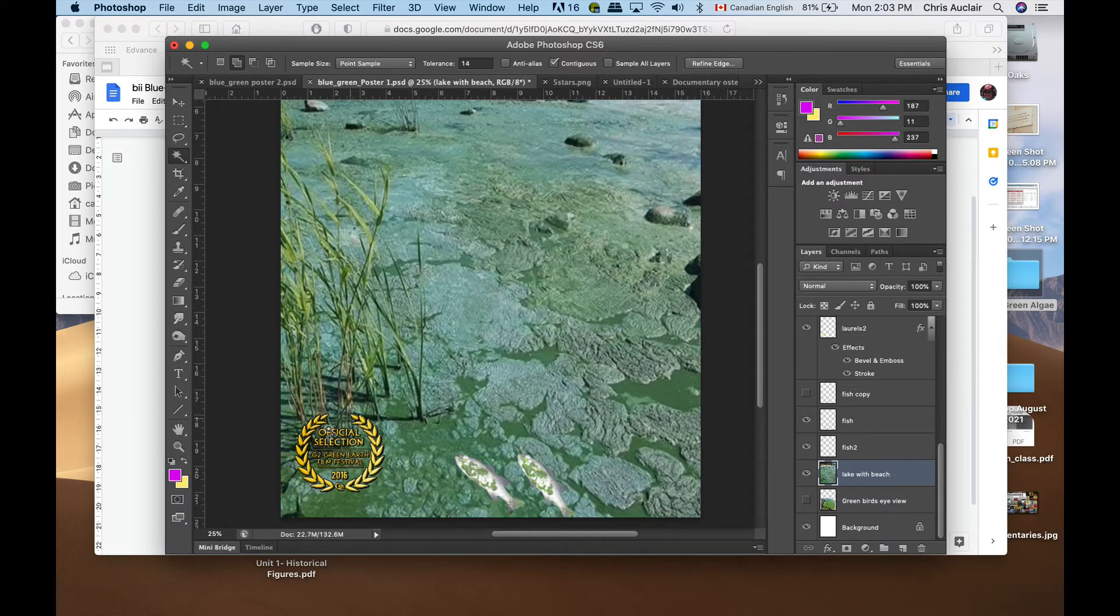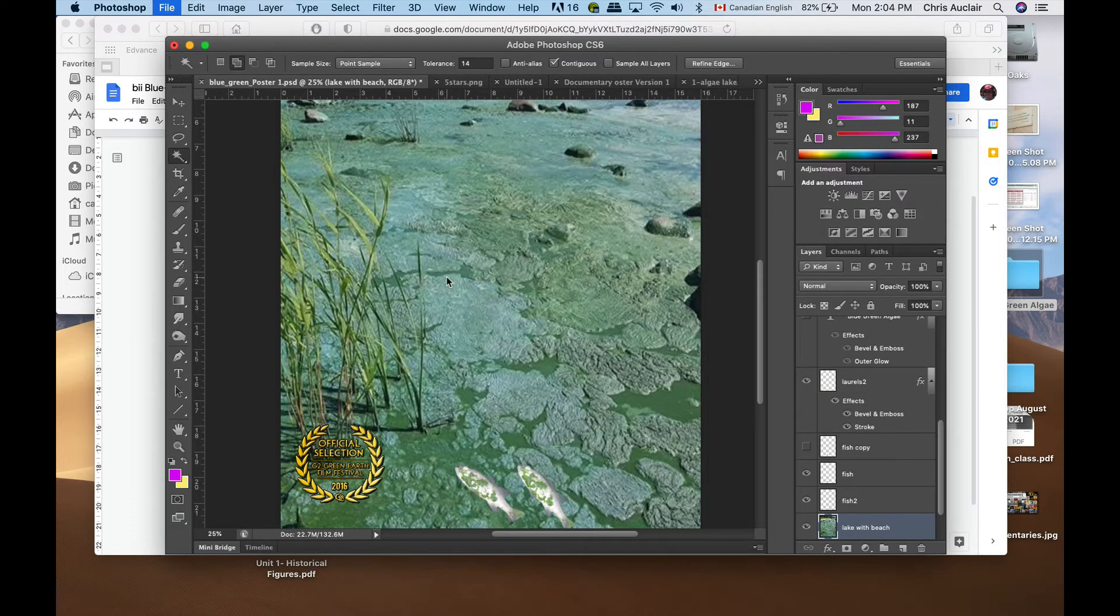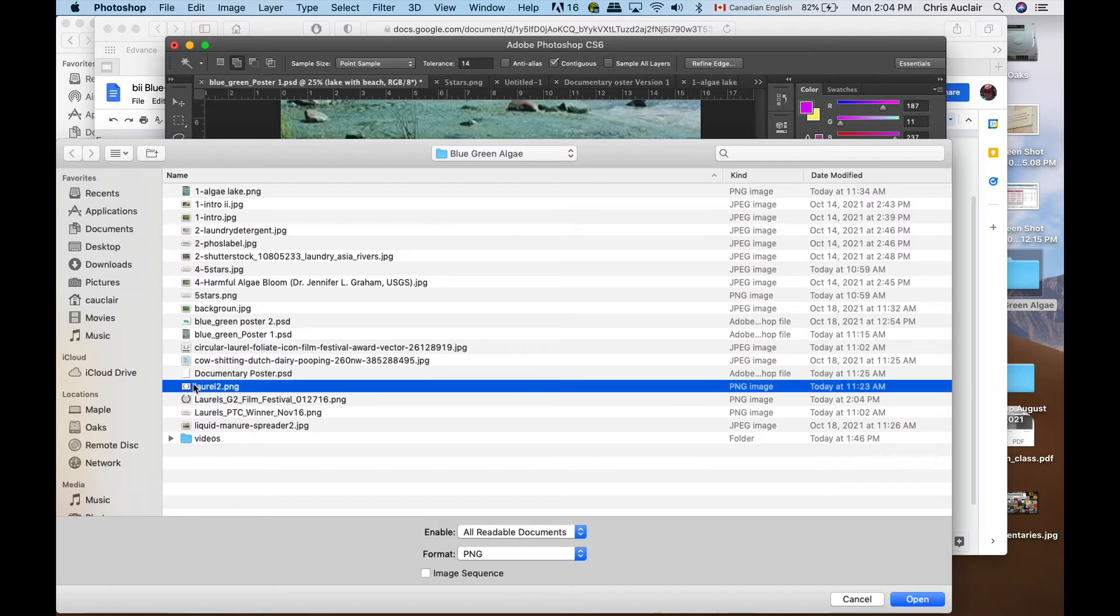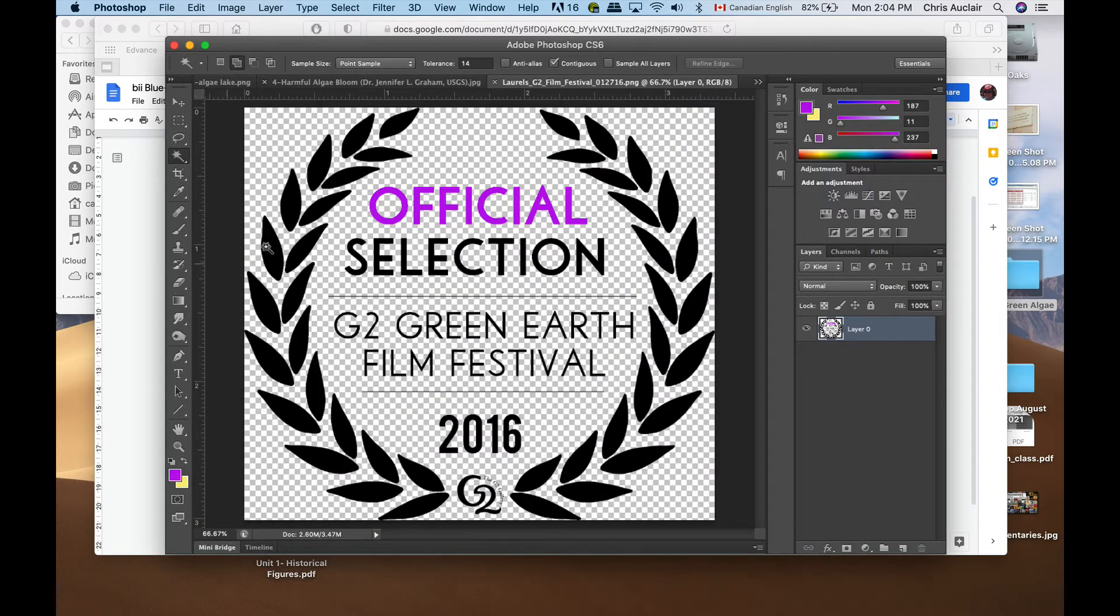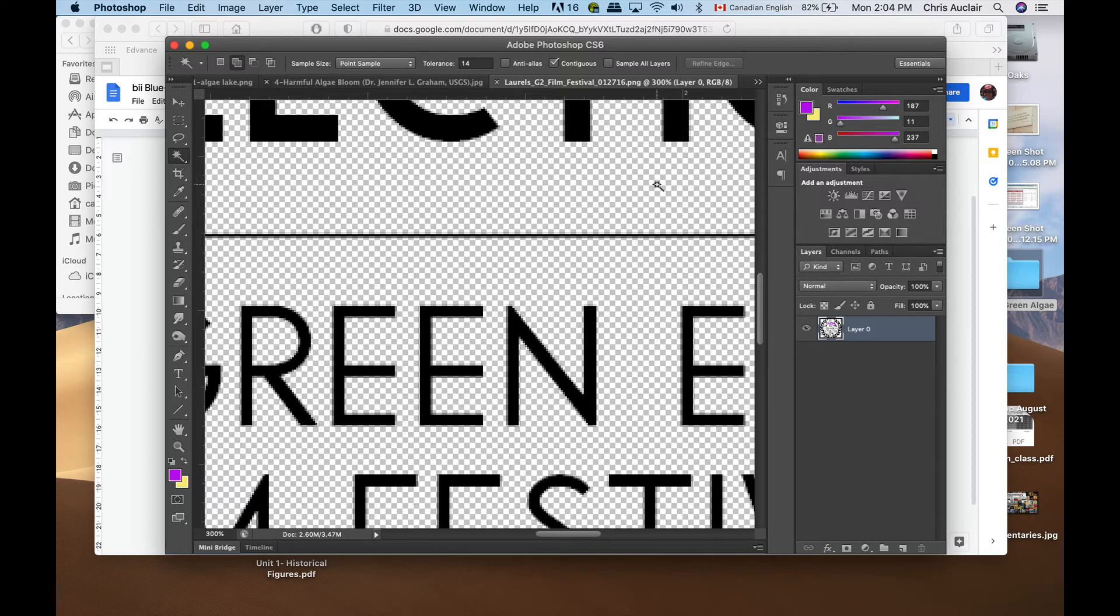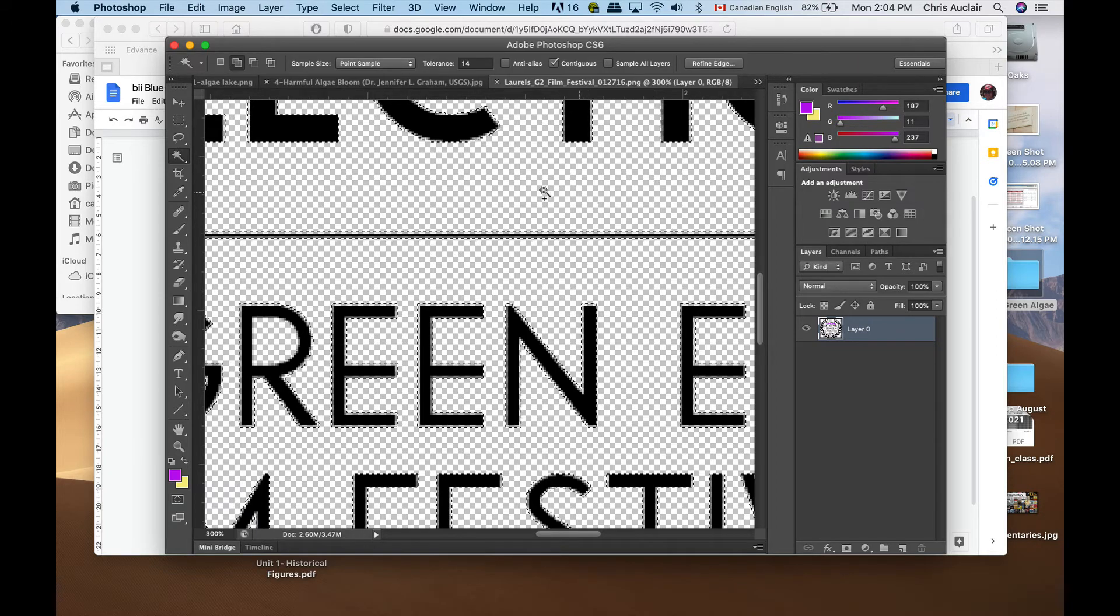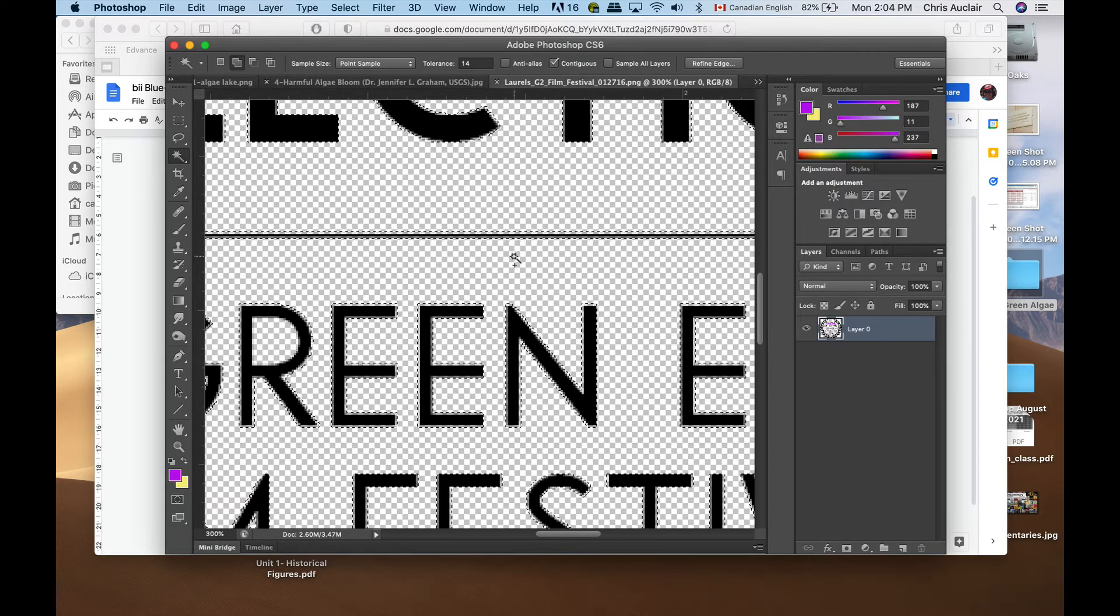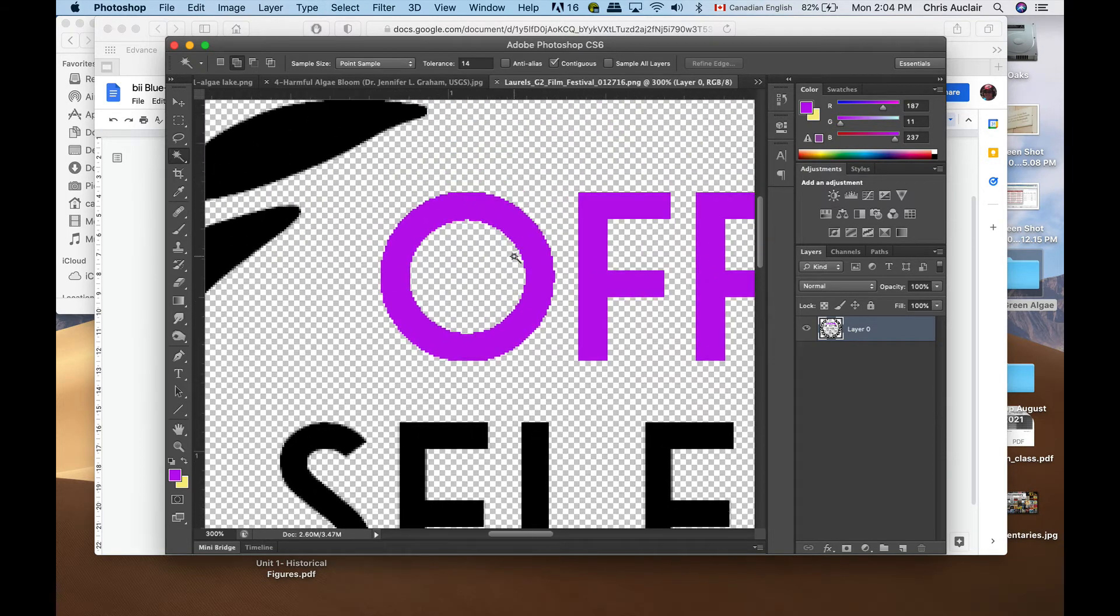Right now we're going to work on that graphic with the laurels for the winner of a green film festival. I'm going to go file open. This should have been a PNG image - these little squares would indicate that it's a PNG. When you're Google searching, you could search for laurels movie laurels PNG and usually you'll get images with invisible backgrounds.